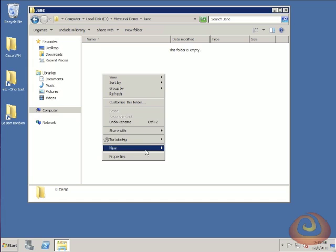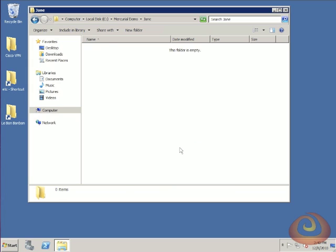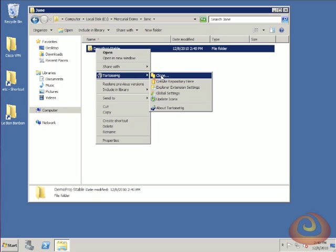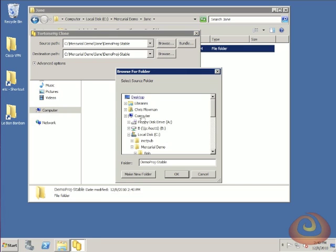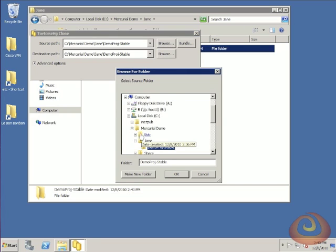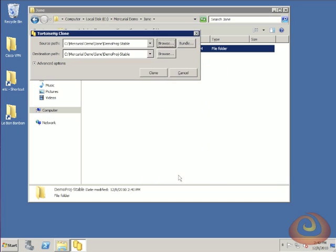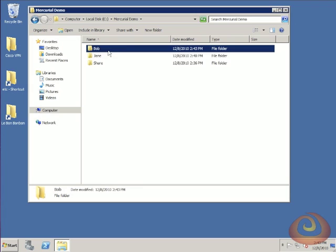Now we're going to make a copy of the project for Jane. I want to show you that we don't have to use this same folder hierarchy. For Jane, I'm just going to say demo project stable, then clone that from that same network share. So rather than having the two layers, Jane just has the one.